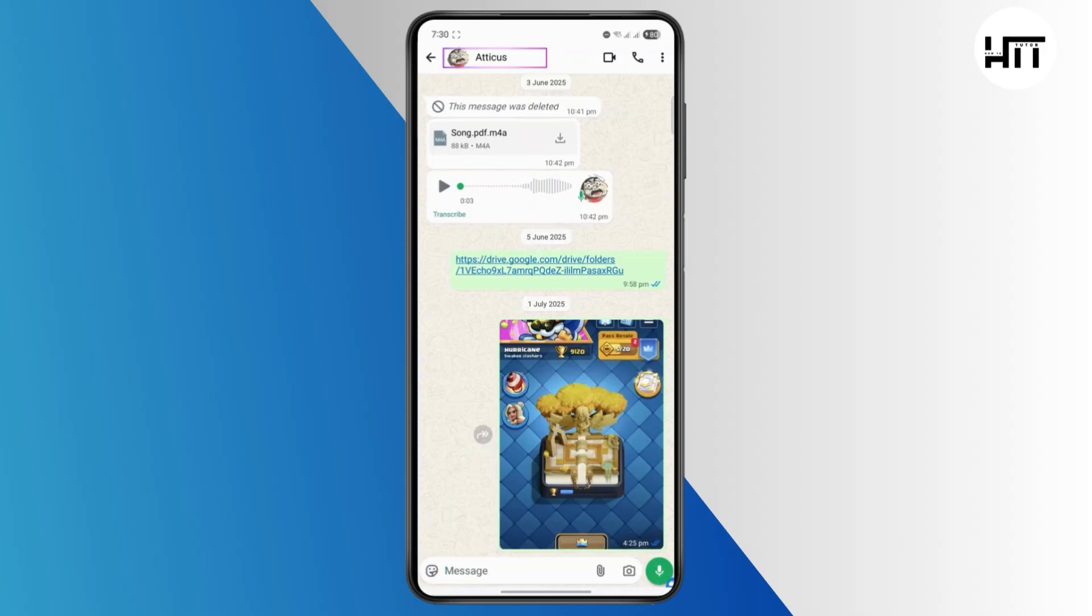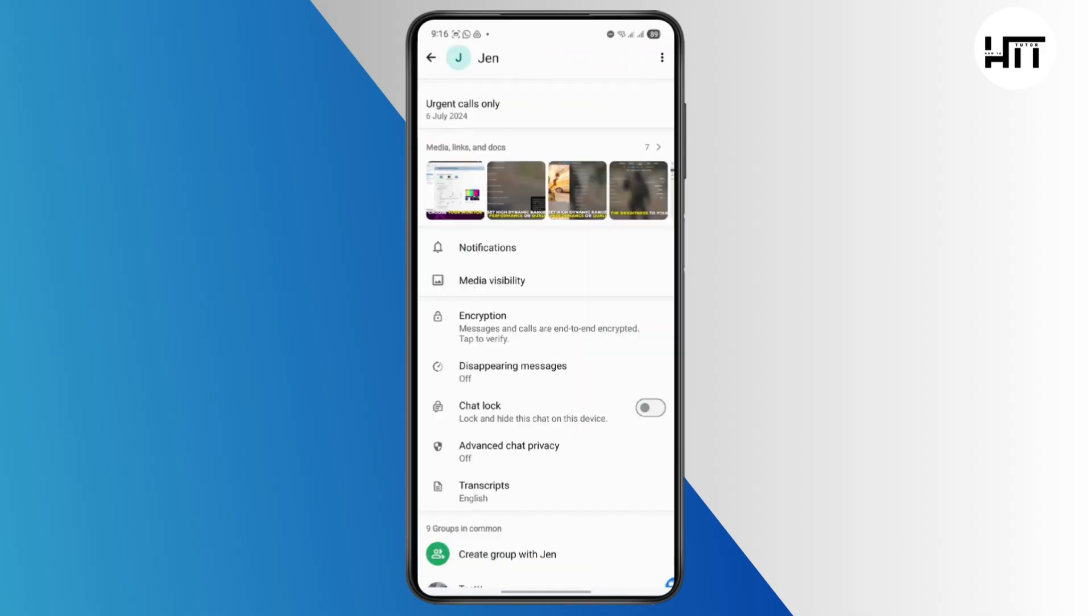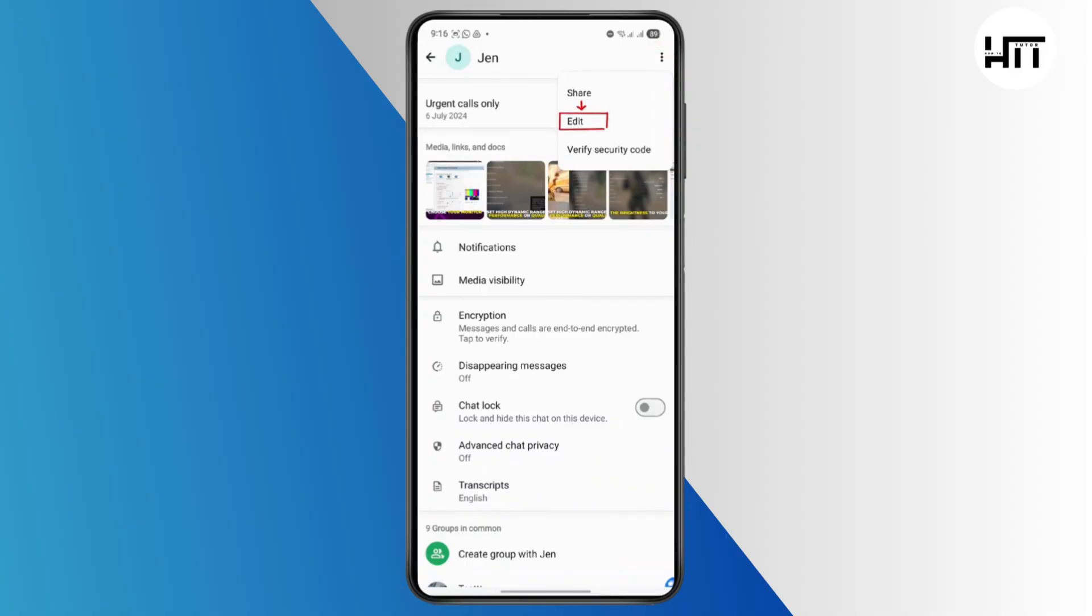Tap on its profile, then tap on the three dots at the top right, then tap on Edit. From here, you can delete the contact by tapping on the top right corner and then tapping Delete Contact. So this is the first thing you can do.